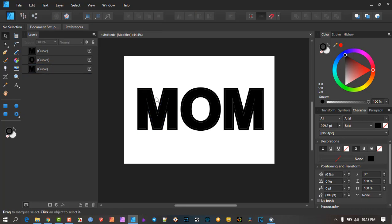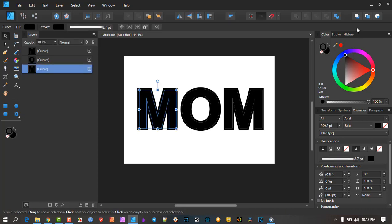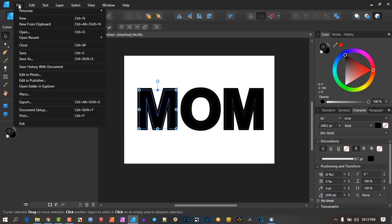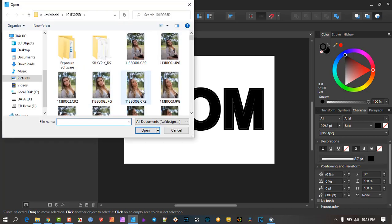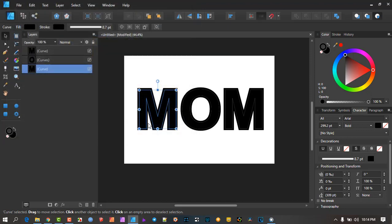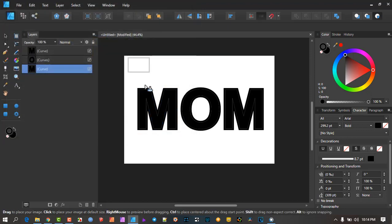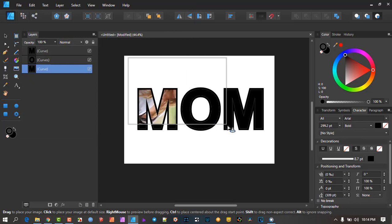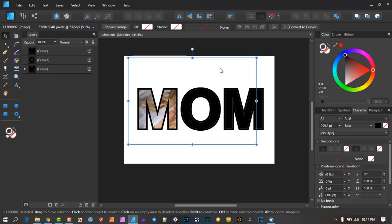For the first method: select the letter object, then click 'Insert Inside the Selection.' It now wants to know what to insert. Go to File, then Place, because we want to place an image into this object. I'll select a JPEG and click Open — and when I draw it out, you can see it's inserting inside the letter shape.